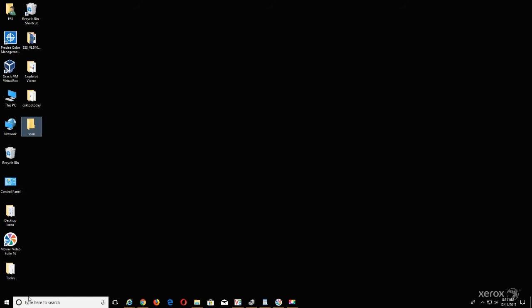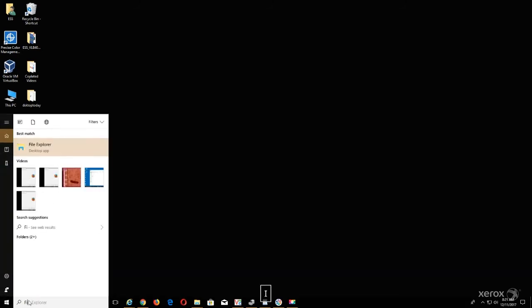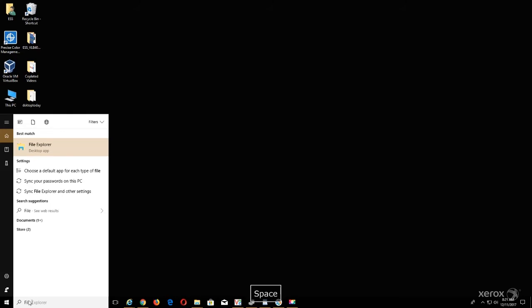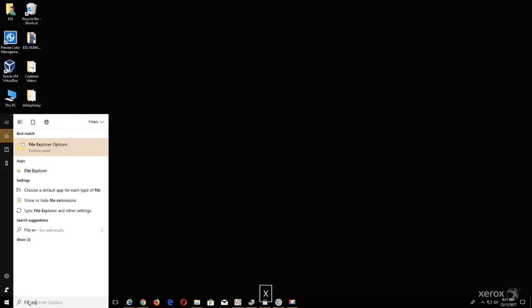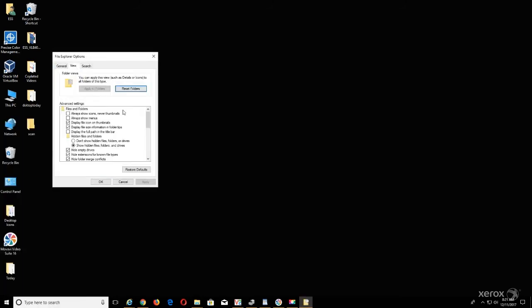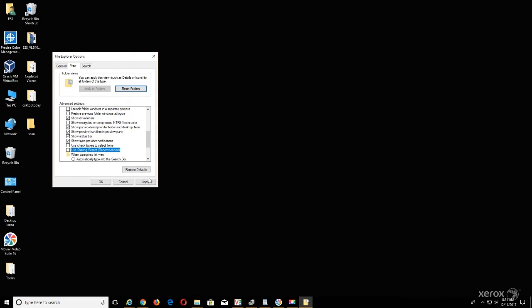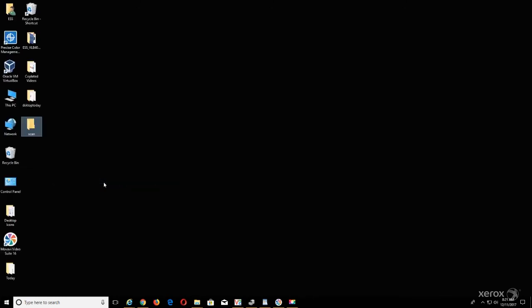Click in the Type here to search field, type File Explorer Options, click on File Explorer Options, select the View tab, uncheck Use Sharing Wizard Recommended in the Advanced Settings section, select Apply, then OK.